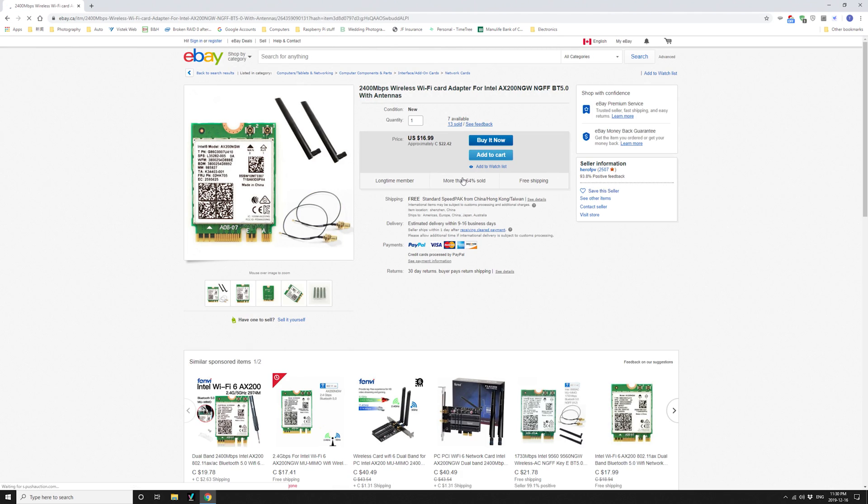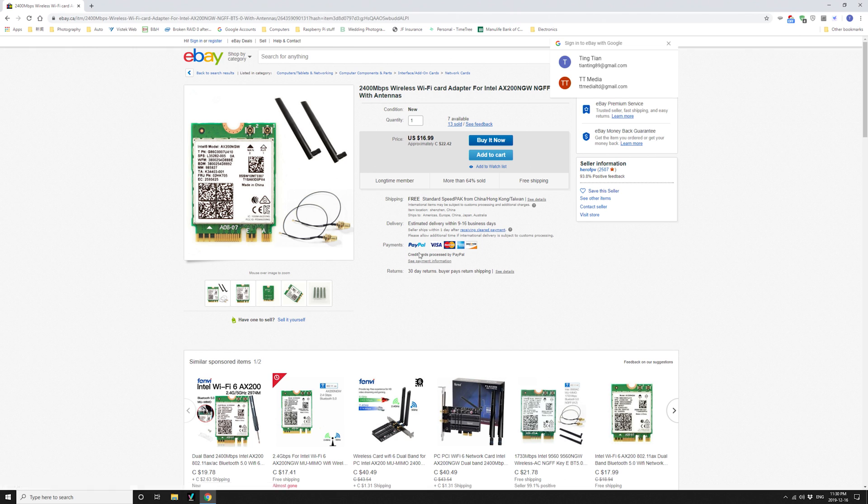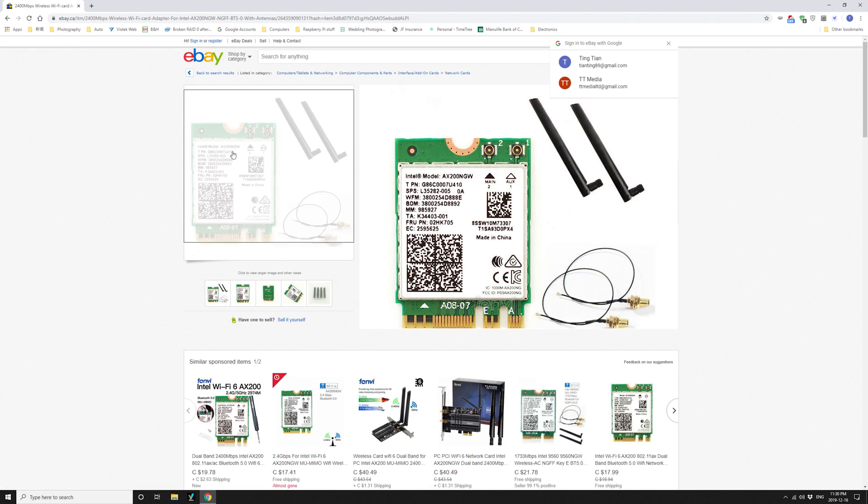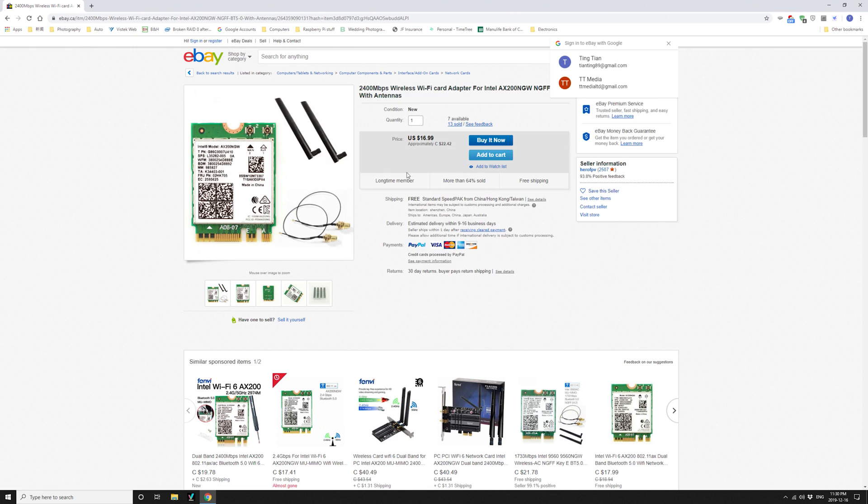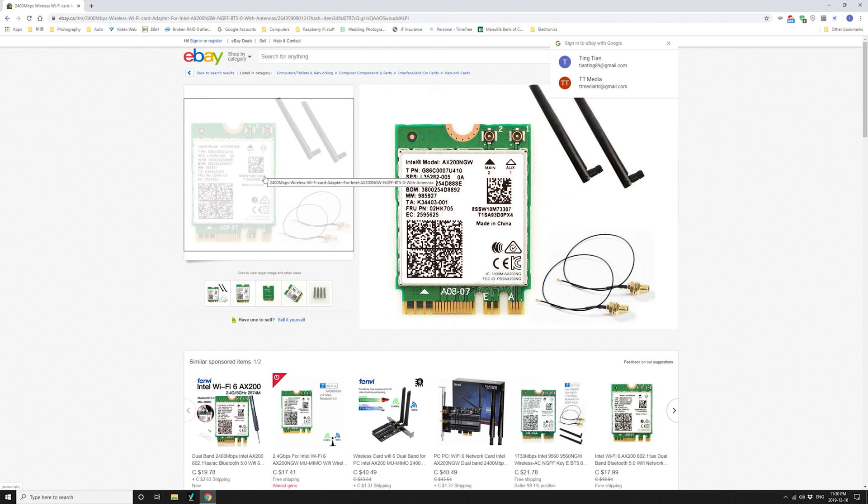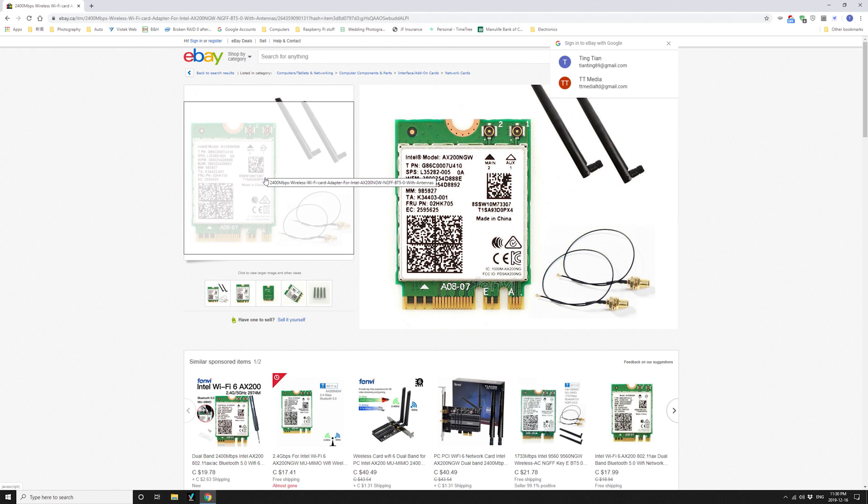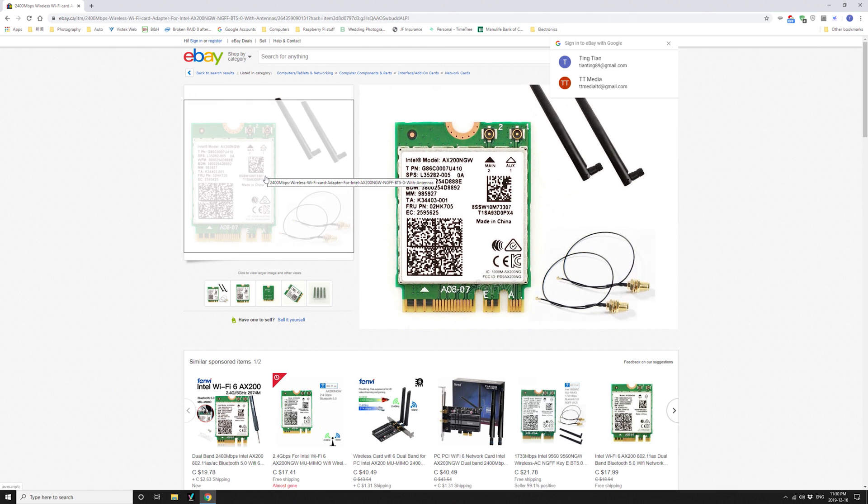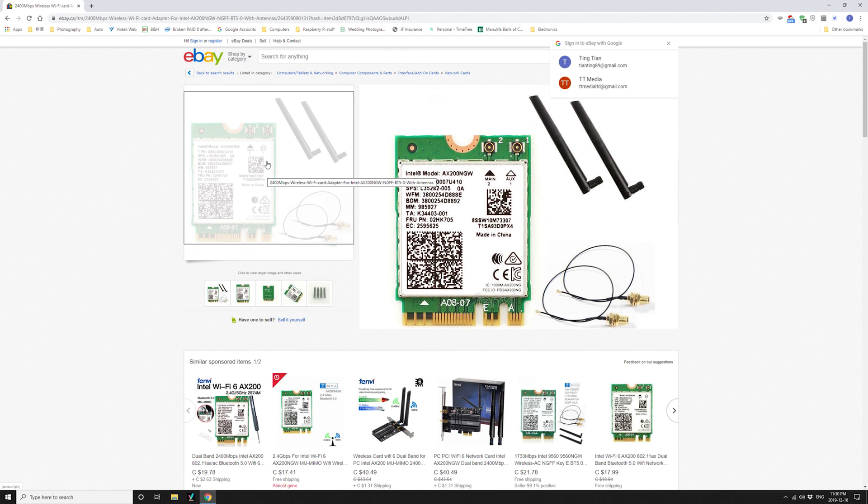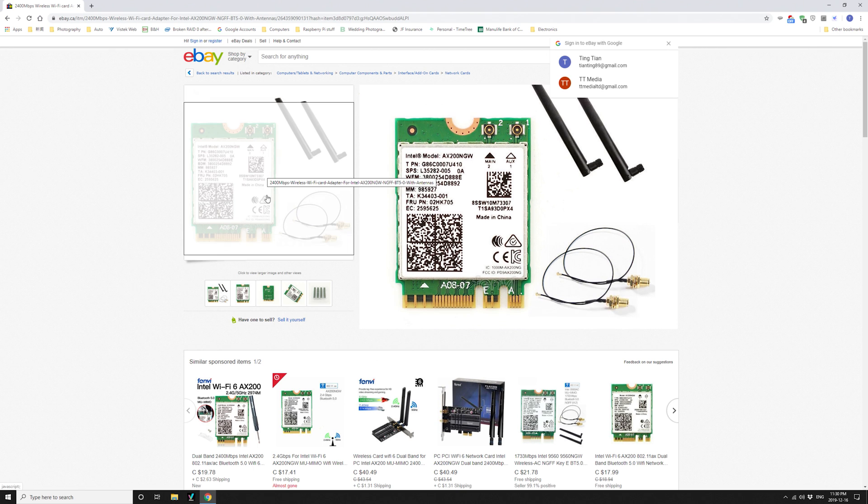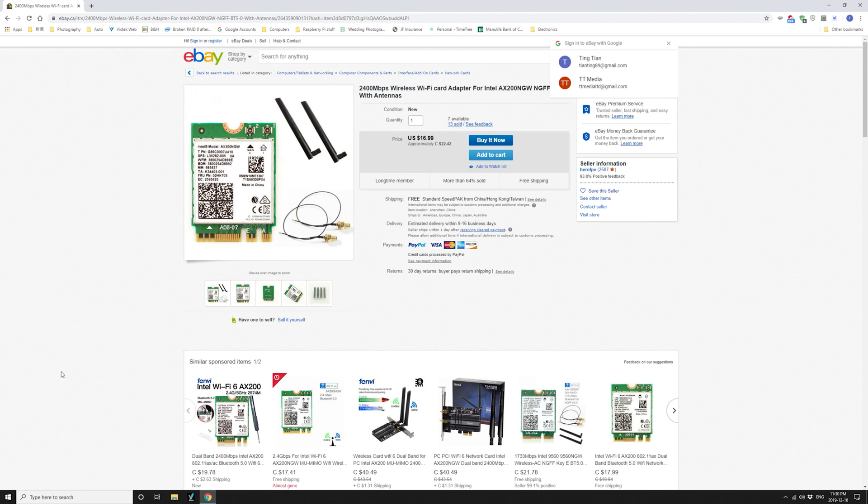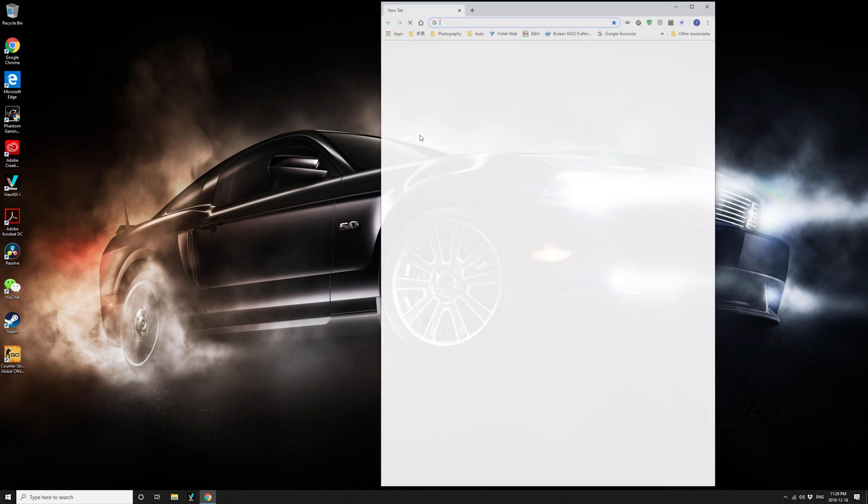Gaming laptops or previous generation motherboard, they might already have a module or the card in there with all the antennas. Then you can just replace the card and get access to Wi-Fi 6 and Bluetooth 5.0.